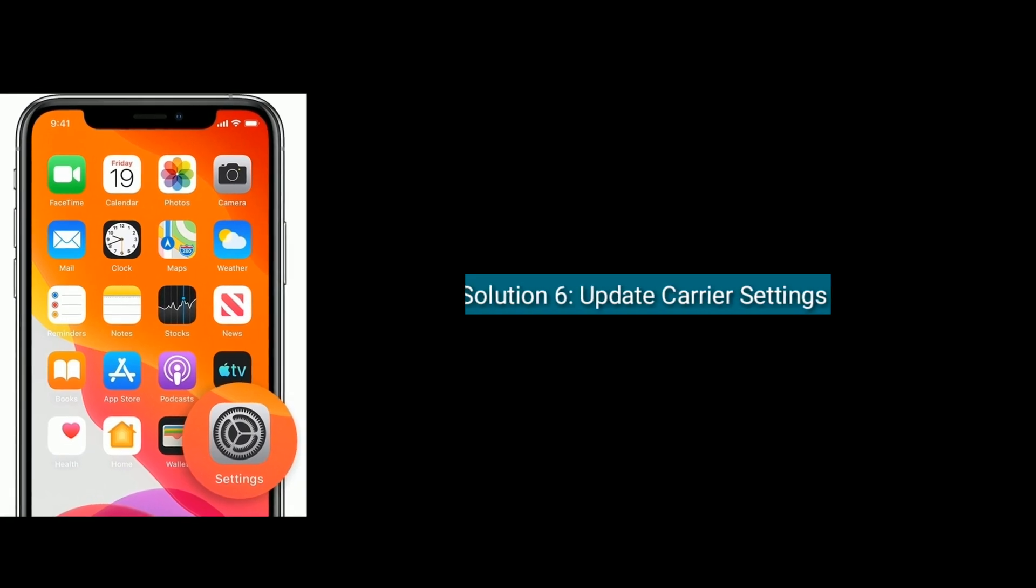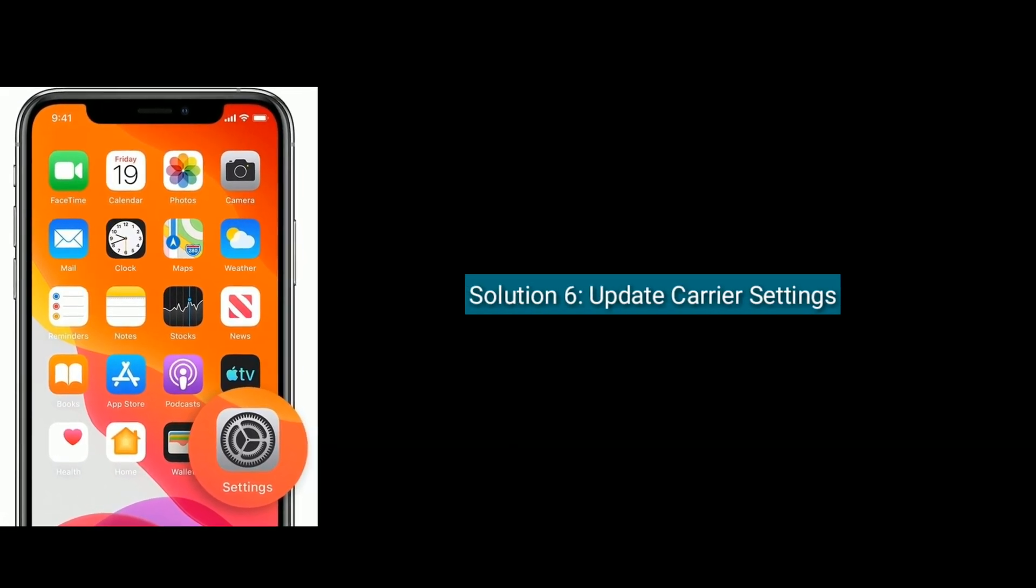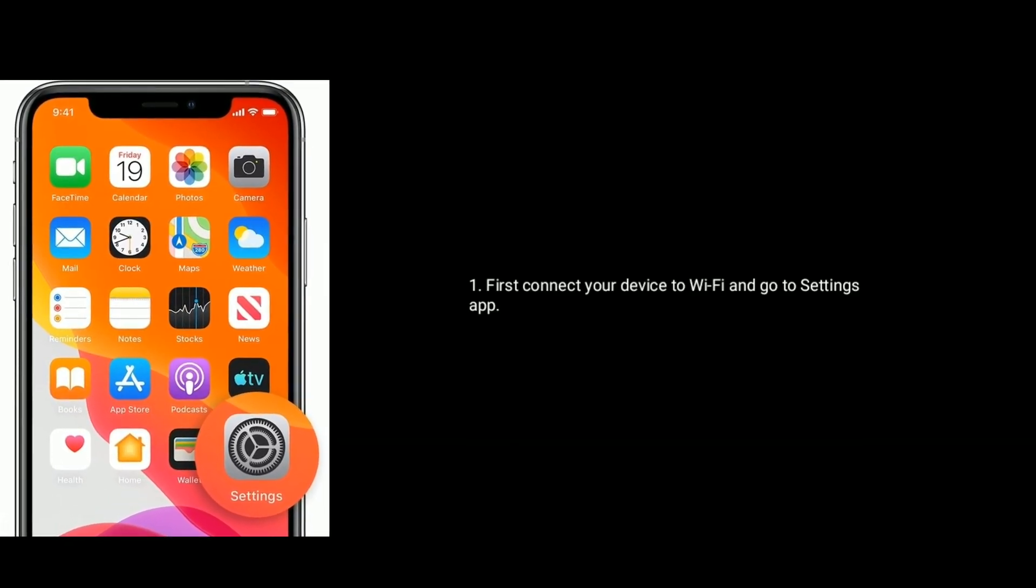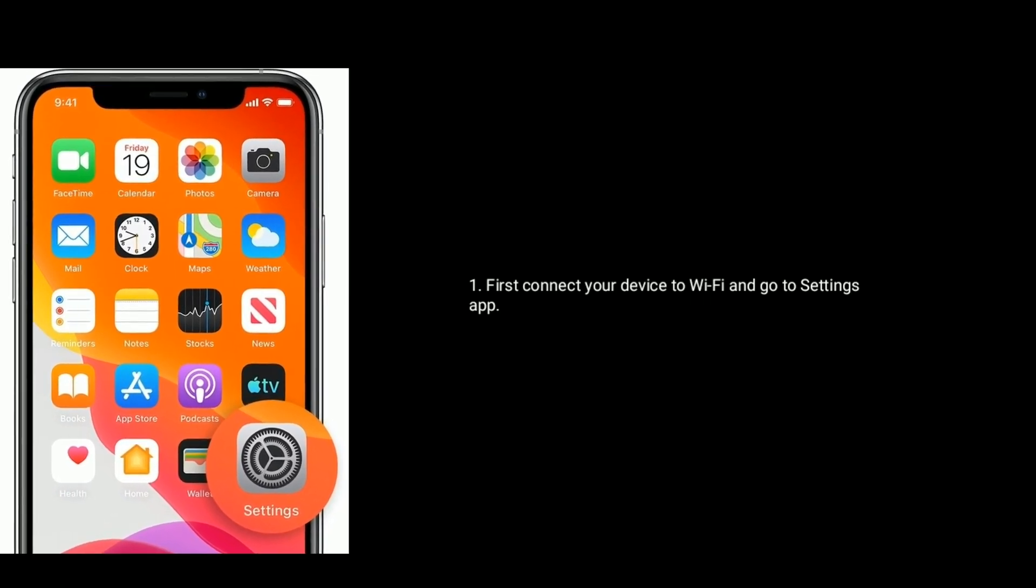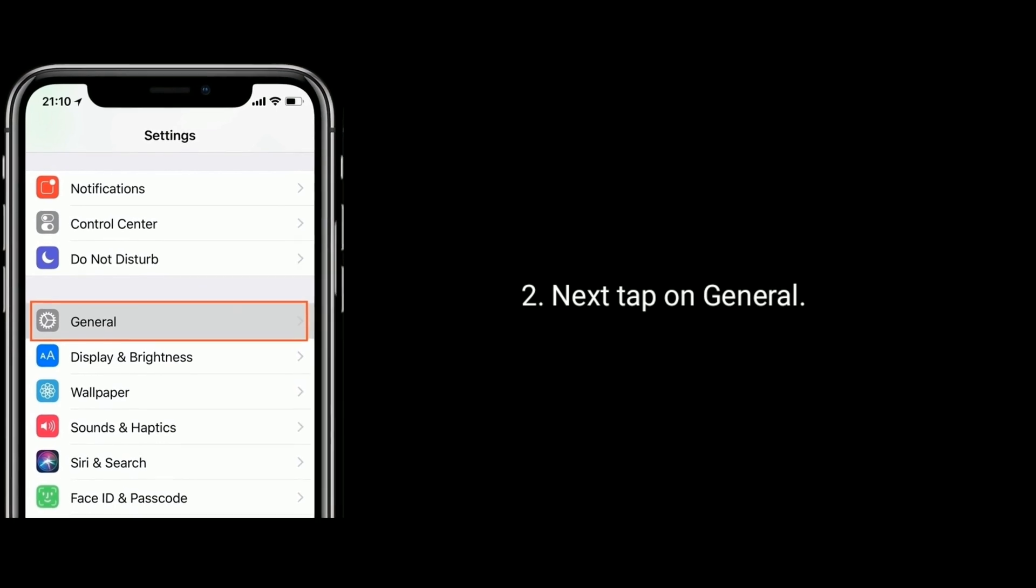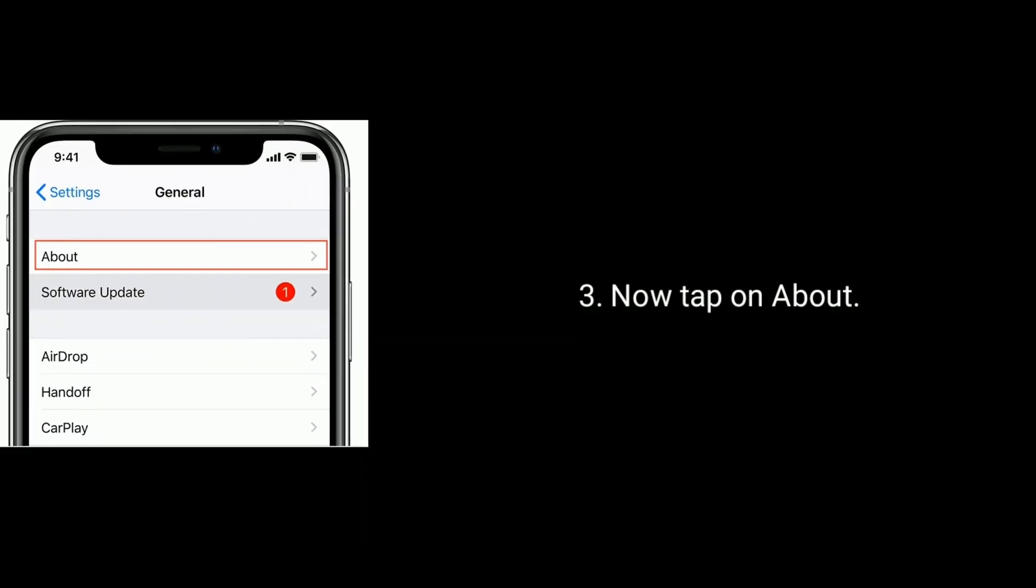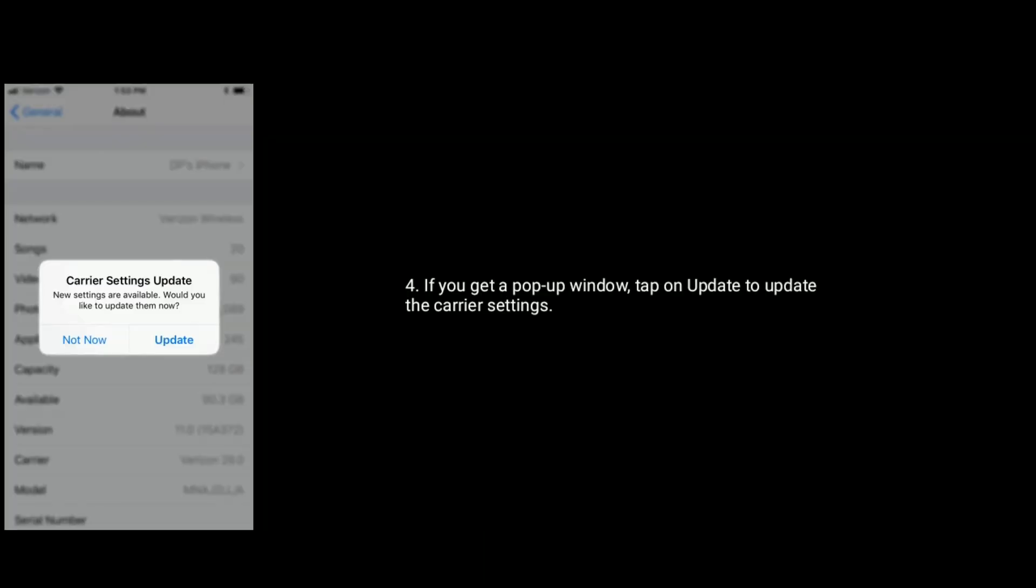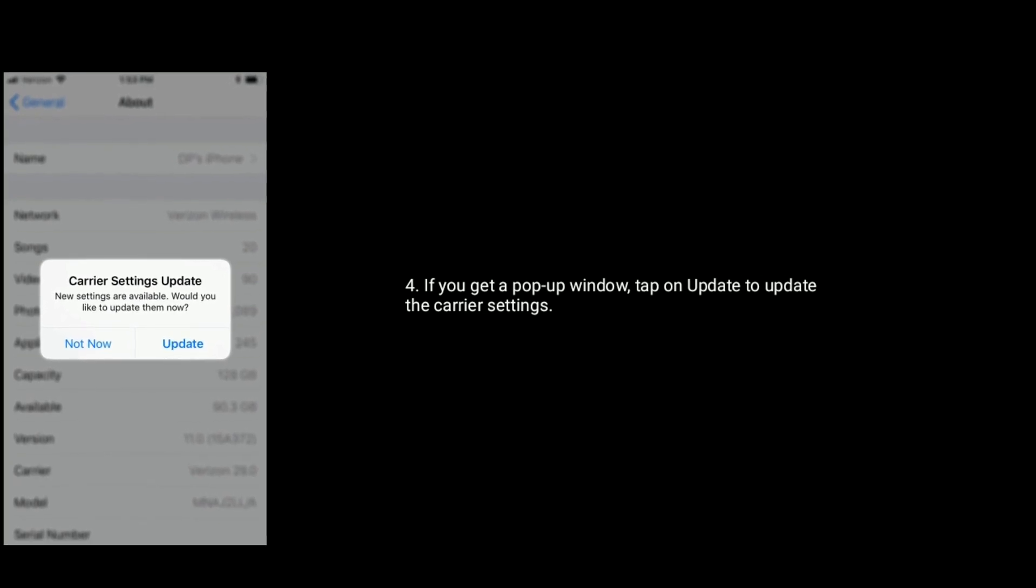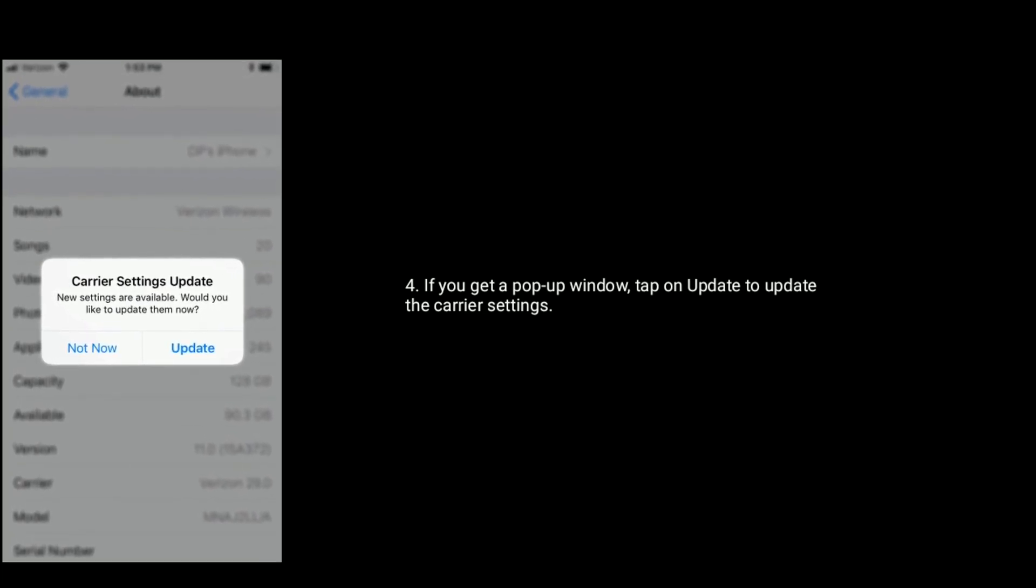Solution 6 is update carrier settings. First connect your device to WiFi then go to Settings app. Next tap on General. Now tap on About. If you get a pop-up window, tap on Update to update the carrier settings.